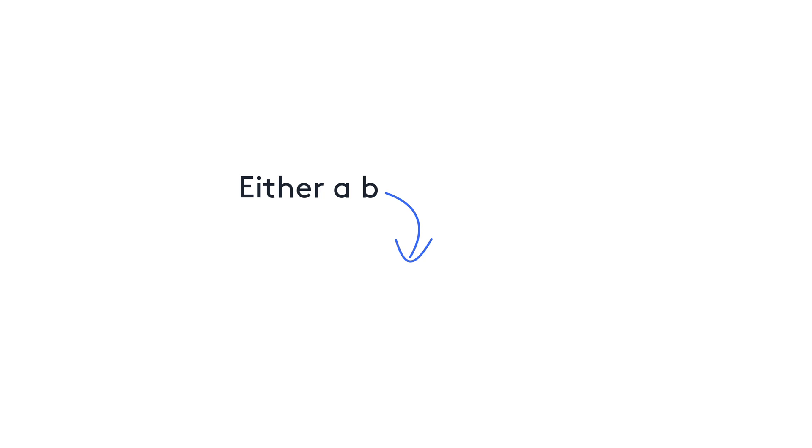This data type has two constructors, left and right. The left constructor constructs a value of type a, and the right constructor constructs the value of type b.